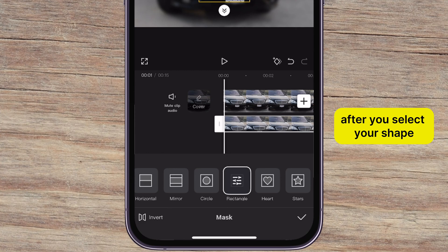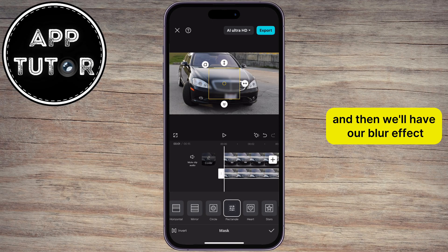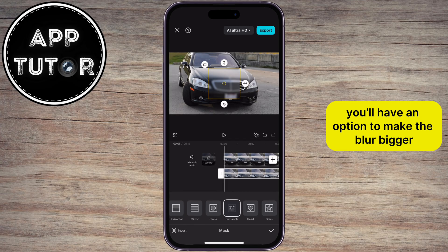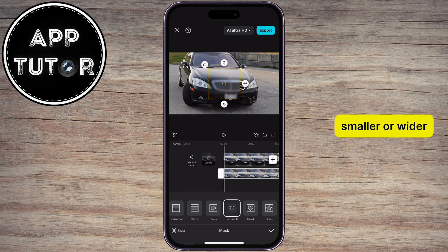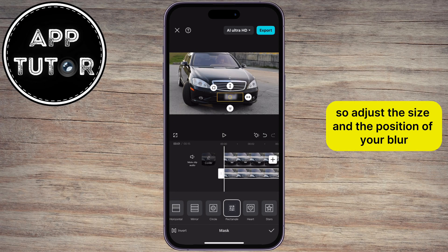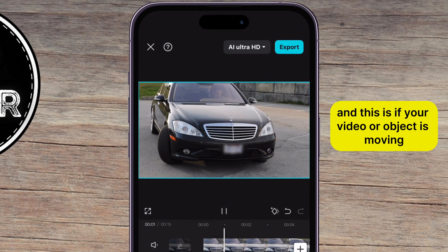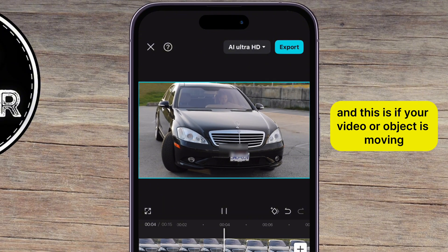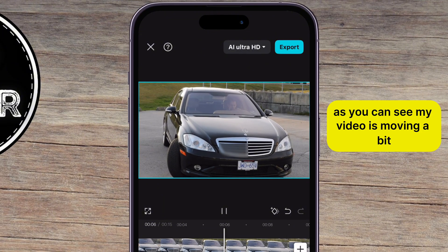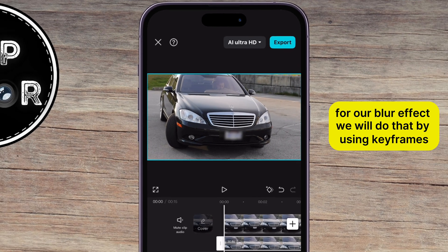After you select your shape, tap on this invert option, which is located at the bottom left corner. That will invert the mask, and then we'll have our blur effect. You'll have an option to make the blur bigger, smaller, or wider by using the arrows at the top and right side of the blur. Adjust the size and the position of your blur. And this is important if your video or object is moving — as you can see, my video's moving a bit, and the blur is staying in one place, so we will have to create a movement for our blur effect.